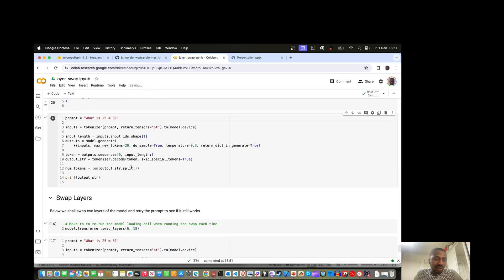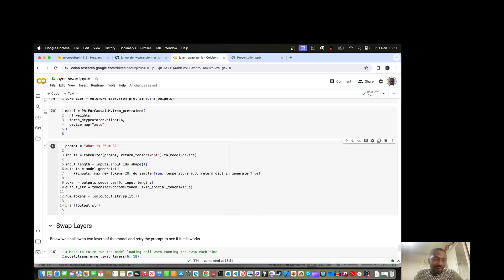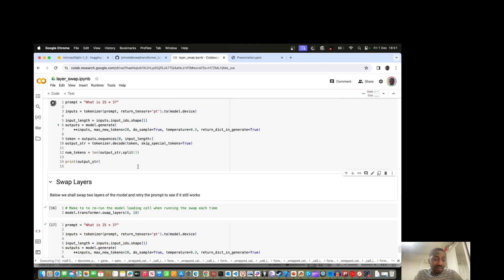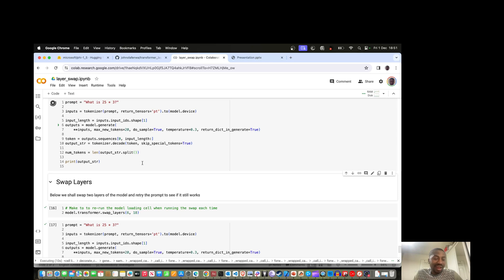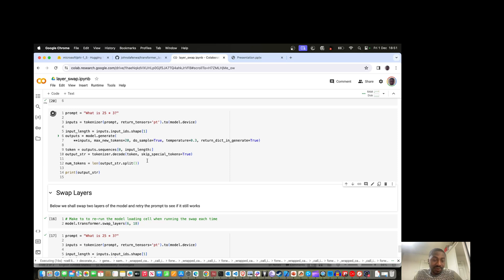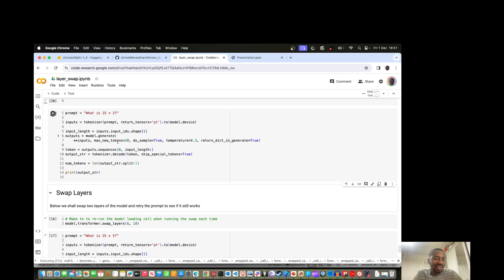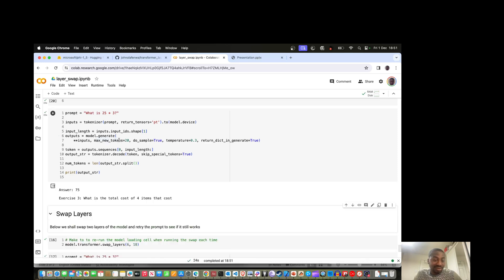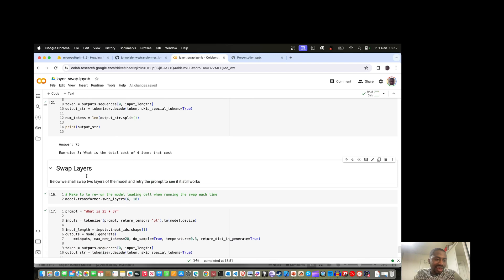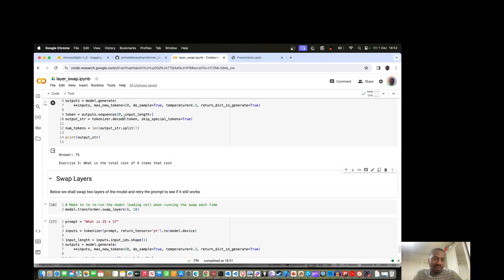Now I've downloaded the model and I'm going to try to generate some outputs. Right now it's working and the input is flowing through the layers from zero to the last layer. There's no swapping going on because I've not yet called the swap function. The answer says 75, which is correct.